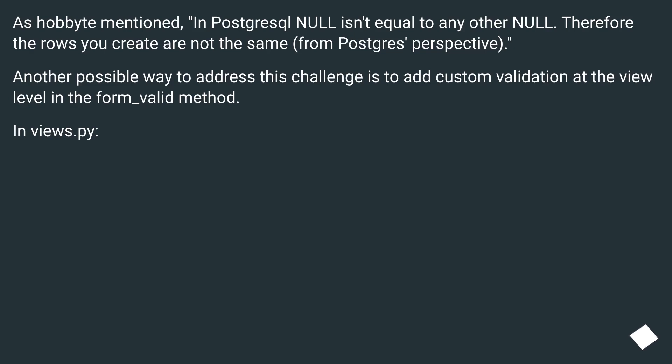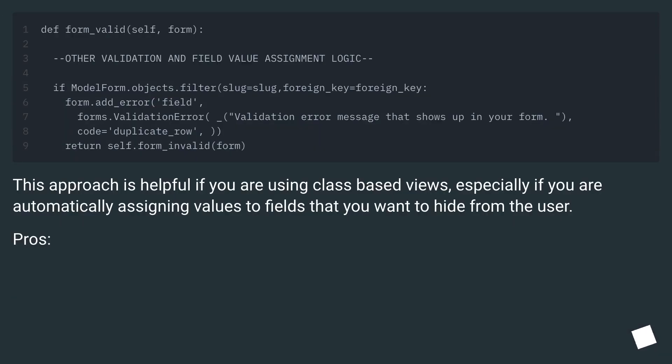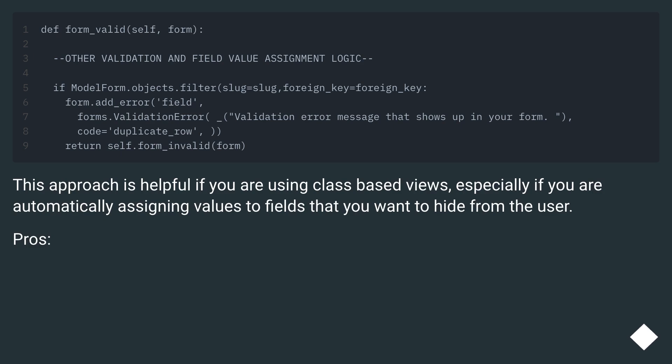Another possible way to address this challenge is to add custom validation at the view level in the form_valid method. In views.py. This approach is helpful if you are using class-based views, especially if you are automatically assigning values to fields that you want to hide from the user.